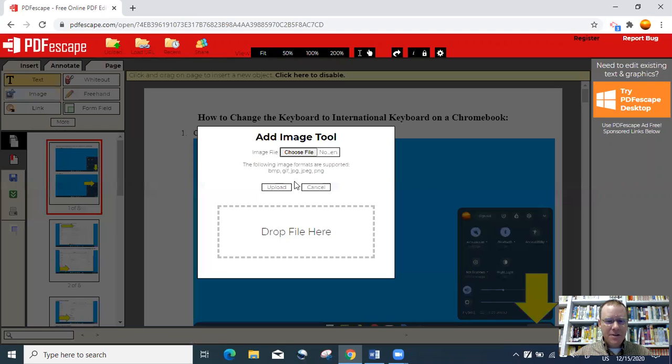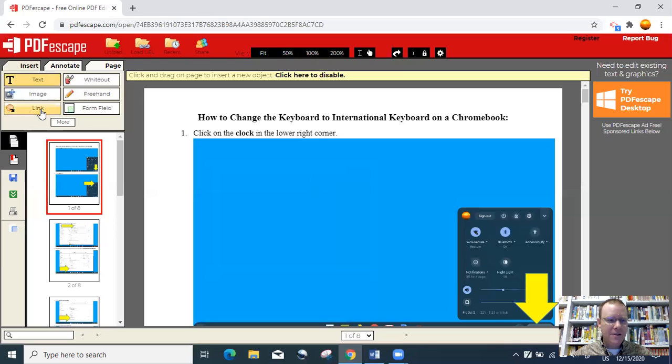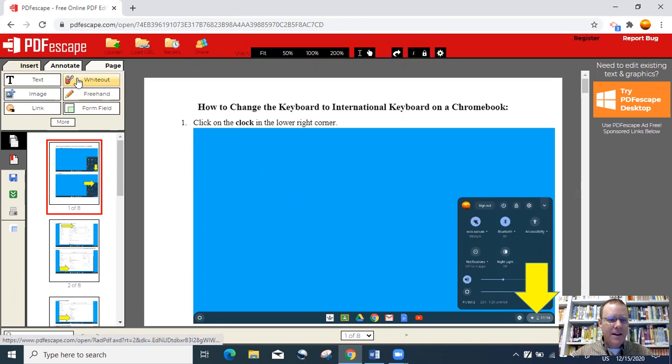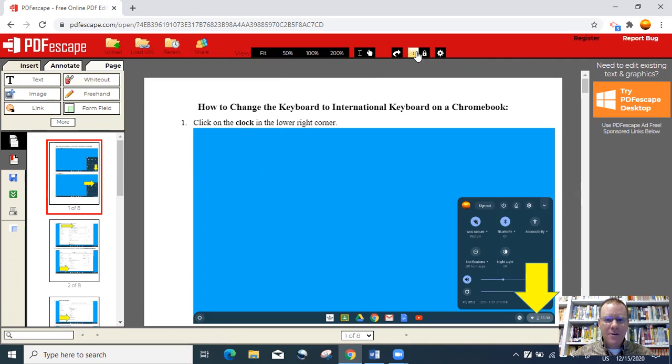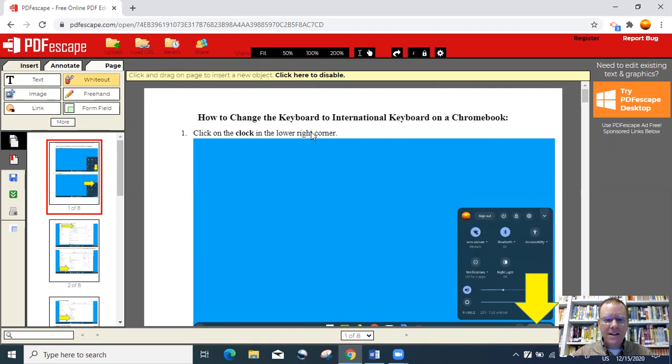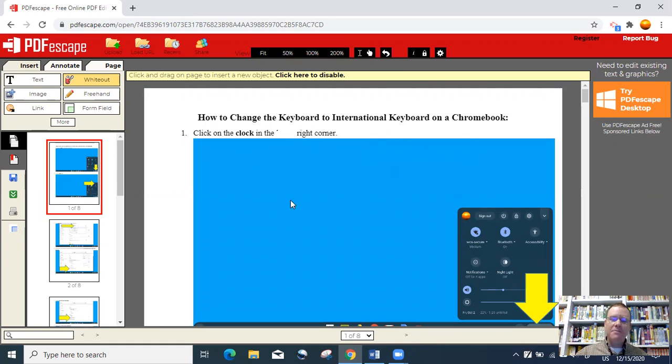If I want to insert an image, I can choose a file from the computer or upload one that's already on a website or saved on the computer. You can also add a link. If you have a mistake that you want to correct, you can click the white out option. Say I wanted to take out this one word here, we'll take out the word lower. I'm going to click over that and see it takes it right out.